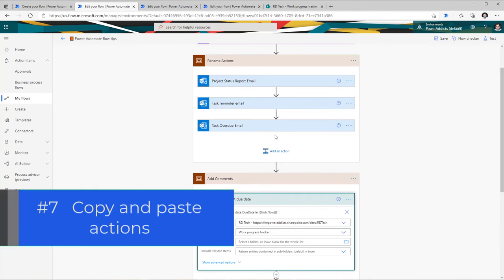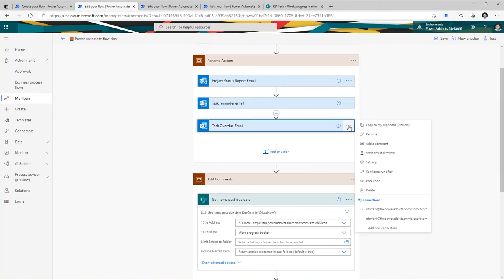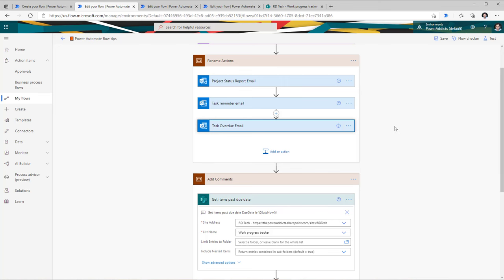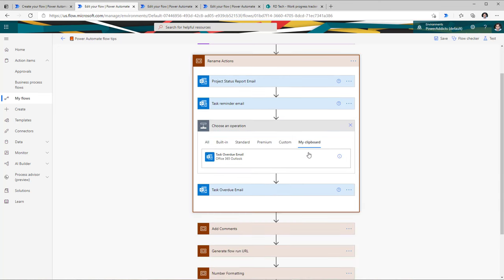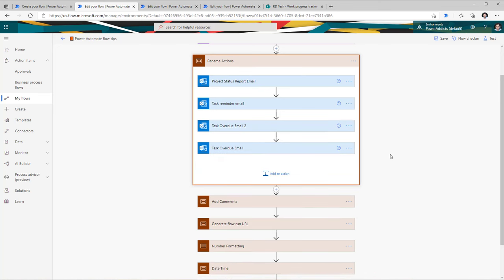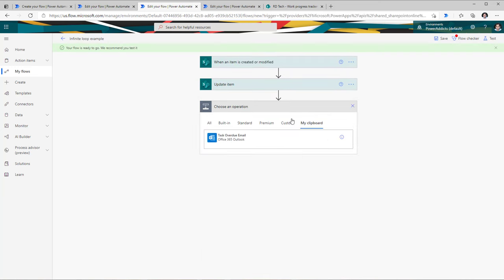The next tip is around copying and pasting actions. For every action you add in your flow, you can go to the three ellipses and copy that action. The action you just copied is available on your clipboard for your current browser session. If you go ahead and try to insert an action again and head over to your clipboard, you'll see that action available. You can even go to a completely different flow, add a new step, go to your clipboard, and it will be available for your browser session.